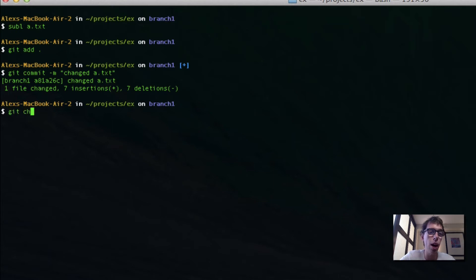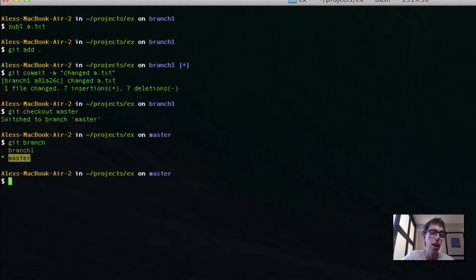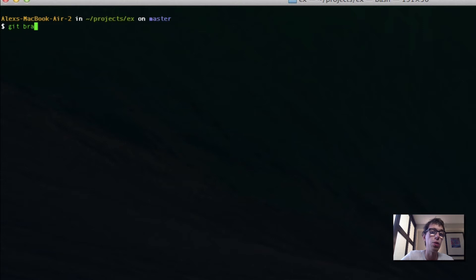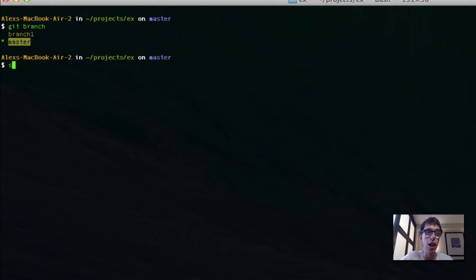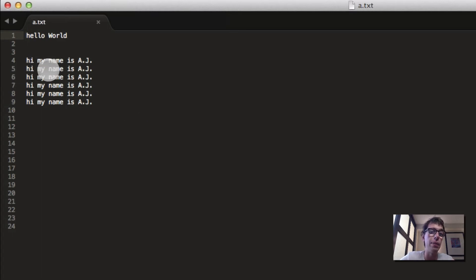So now I'm going to switch back to my master branch. As you can see from git branch, I'm on my master branch. Note that I changed a.txt on branch1, but now I'm on master, meaning it doesn't have any of those changes — I still have hello world, hi, my name is AJ.